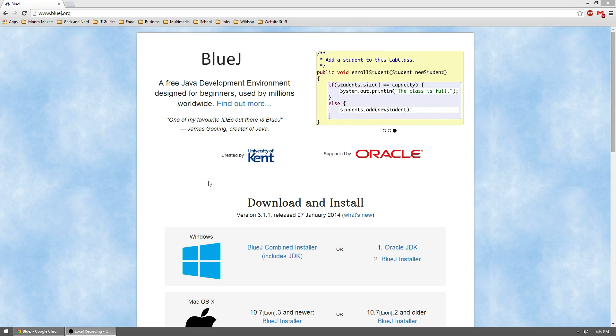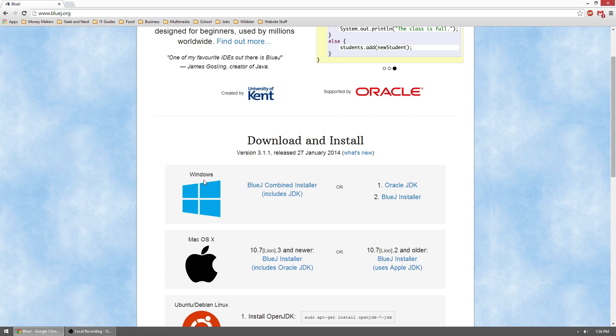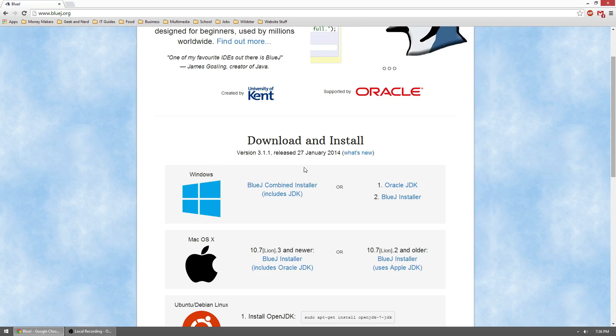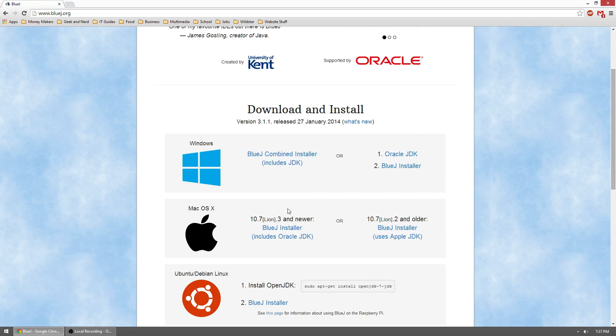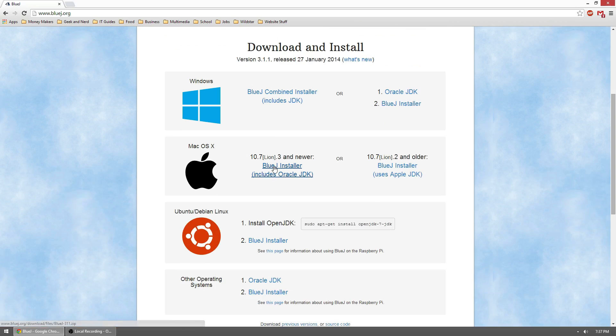The main reason why I would use BlueJ over JCreator is if you're running a non-Windows operating system. Another reason may be it just did not work for you and you need an alternative compiler.